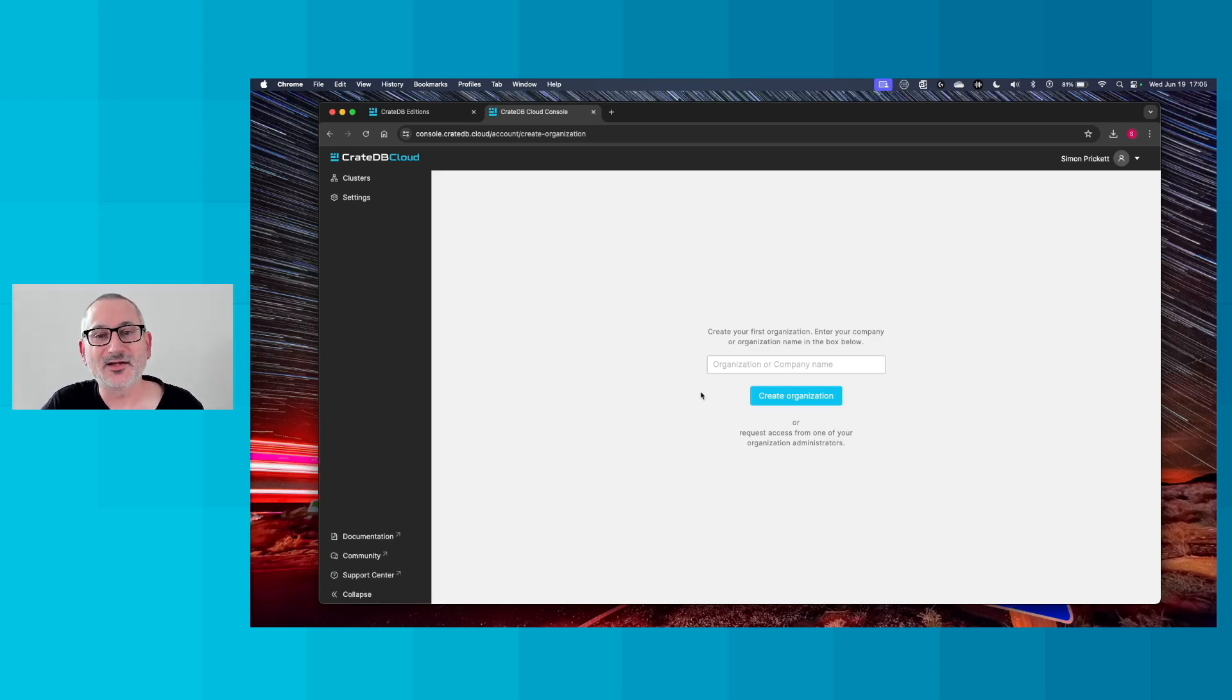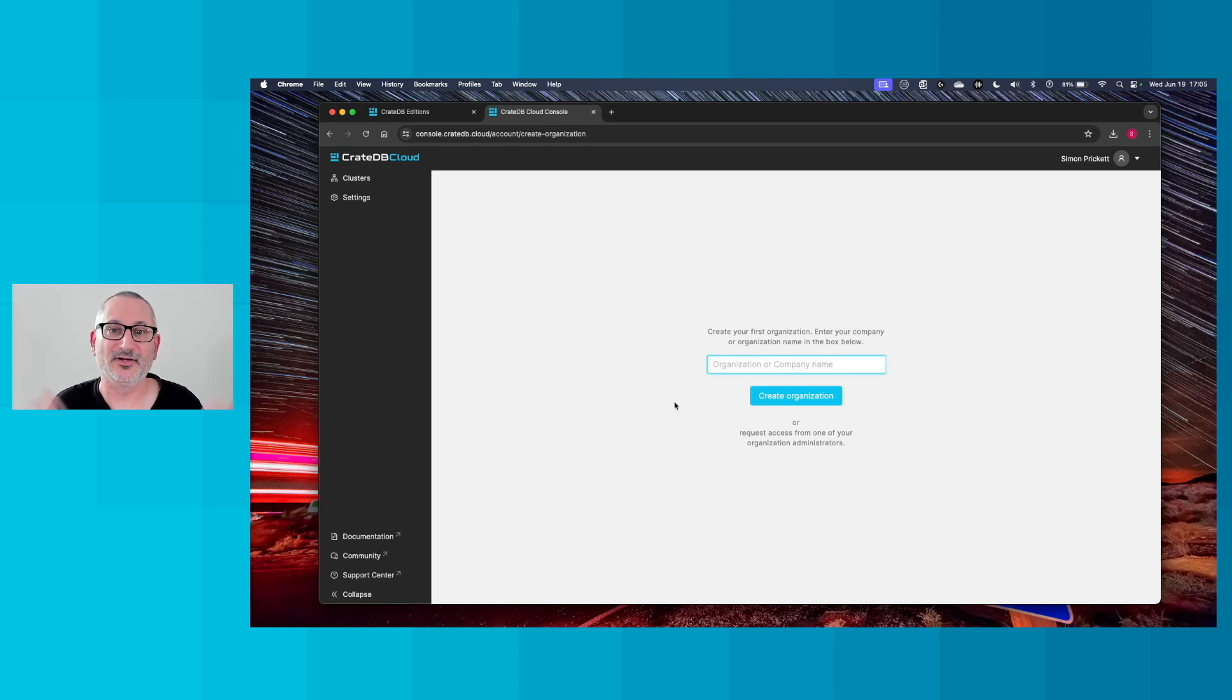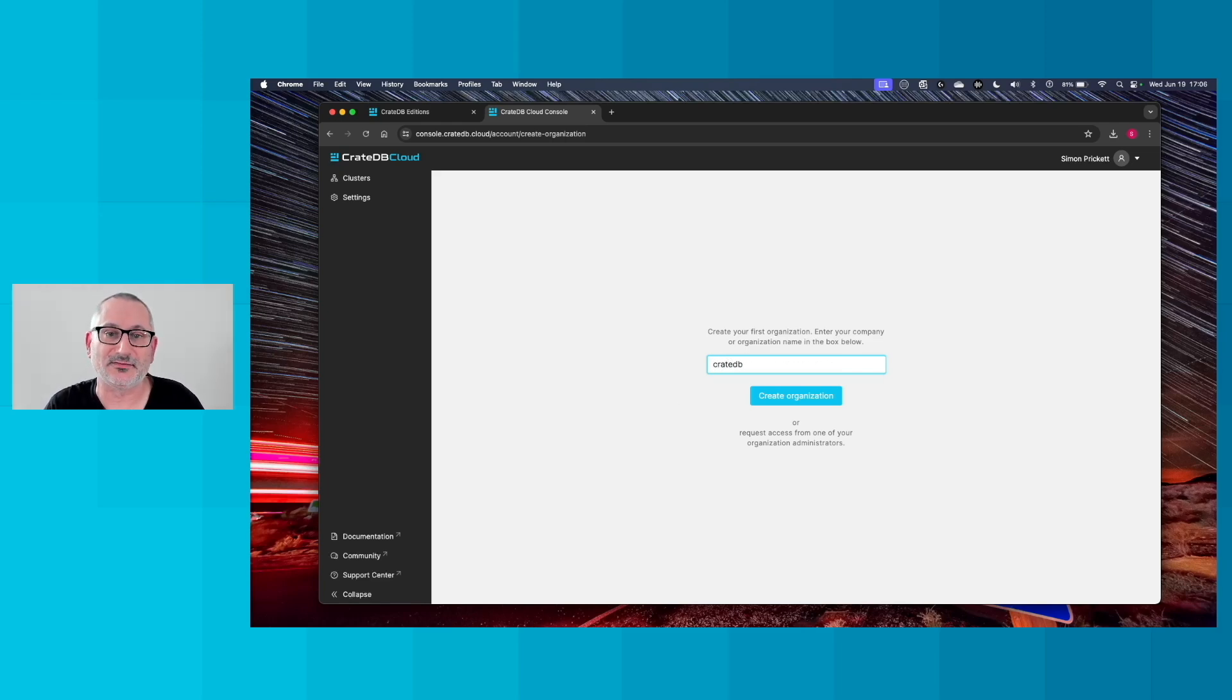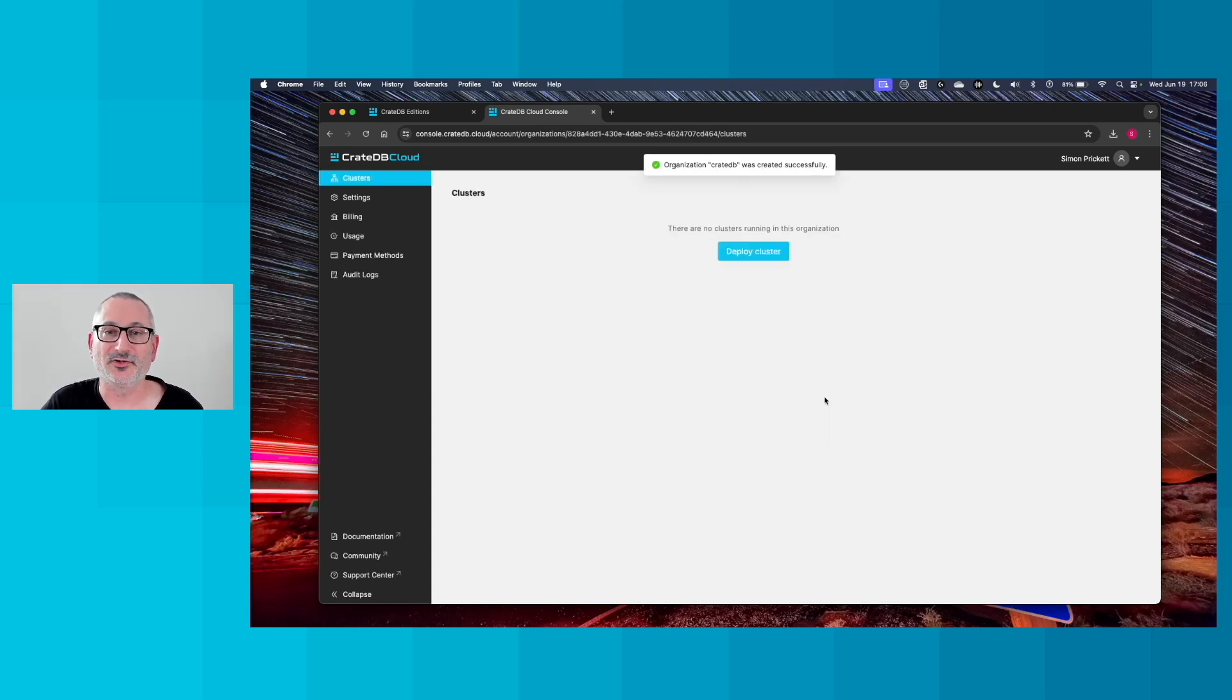So go ahead here and enter your company name or your own name or whatever you want to call your organization. I'm going to call mine CrateDB as that's where I work, and I'm going to click create organization.